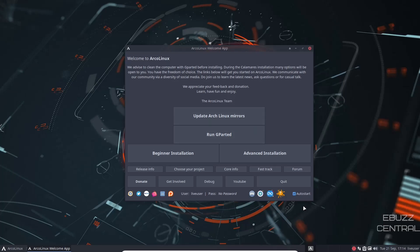First thing you want to do is if you do install this, you want to update your Arch Linux mirrors. Very first thing you do. After that, if you're a beginner, click on beginner installation. If you're advanced, you can go straight to advanced installation.